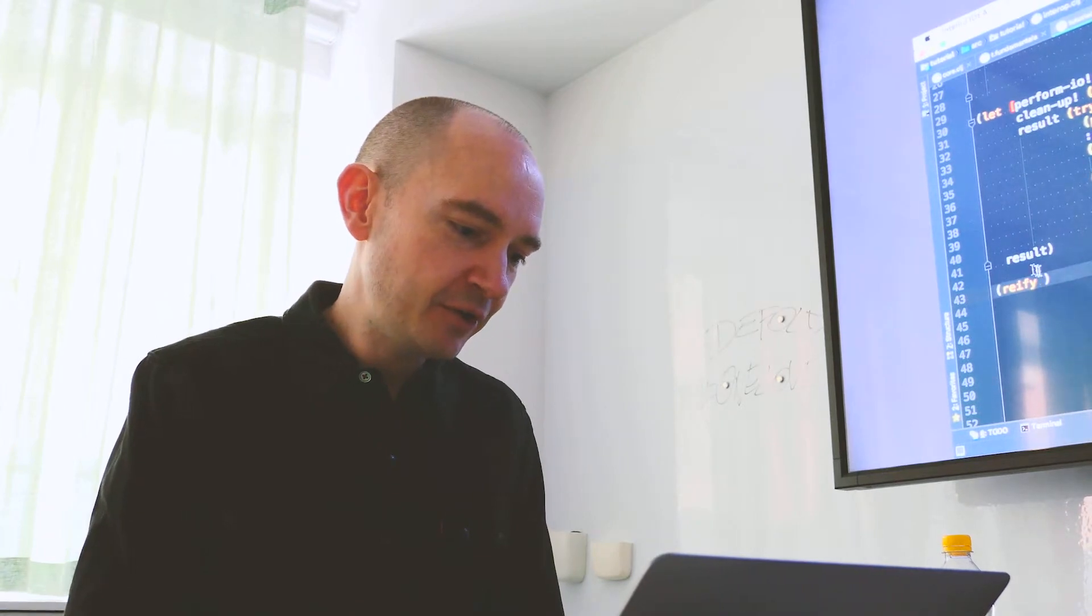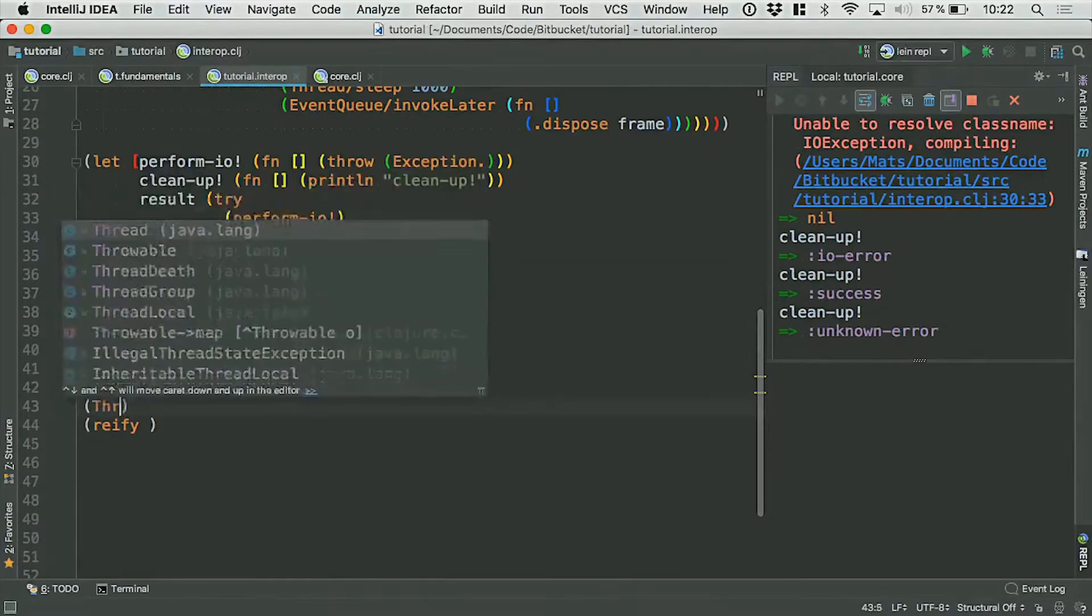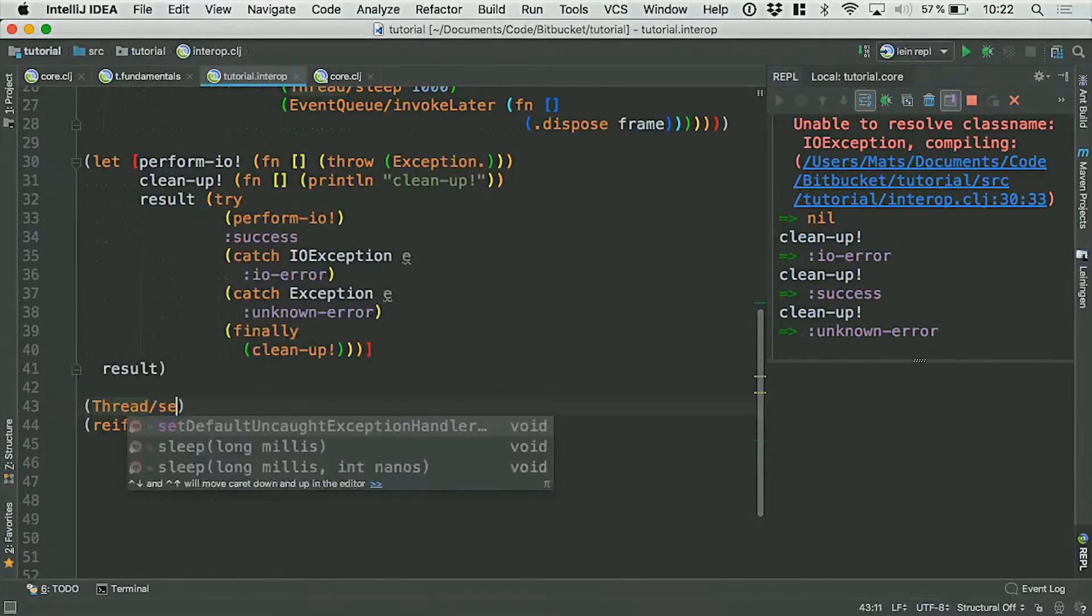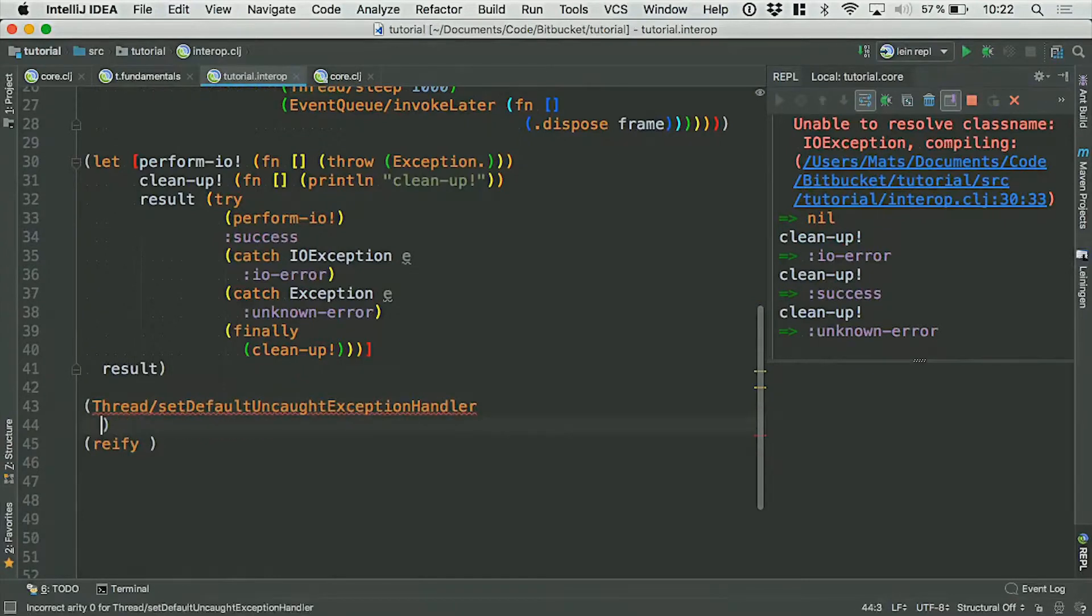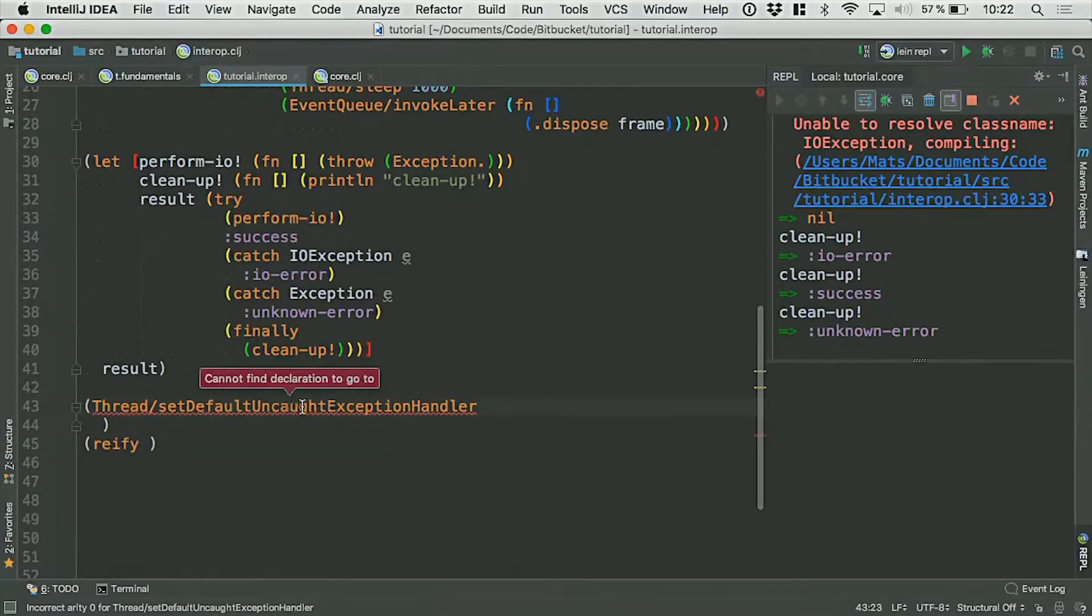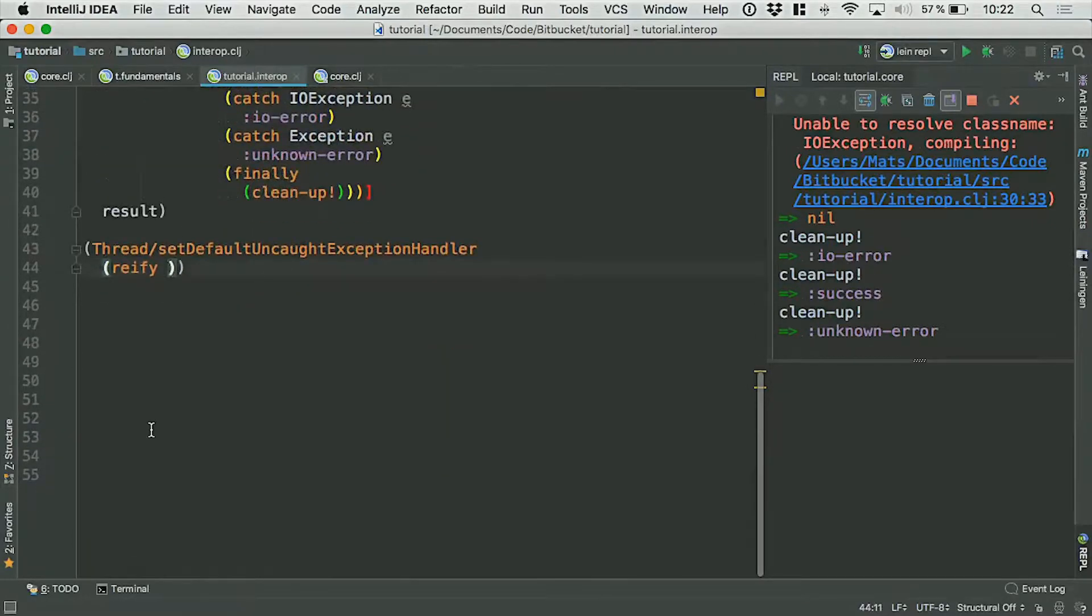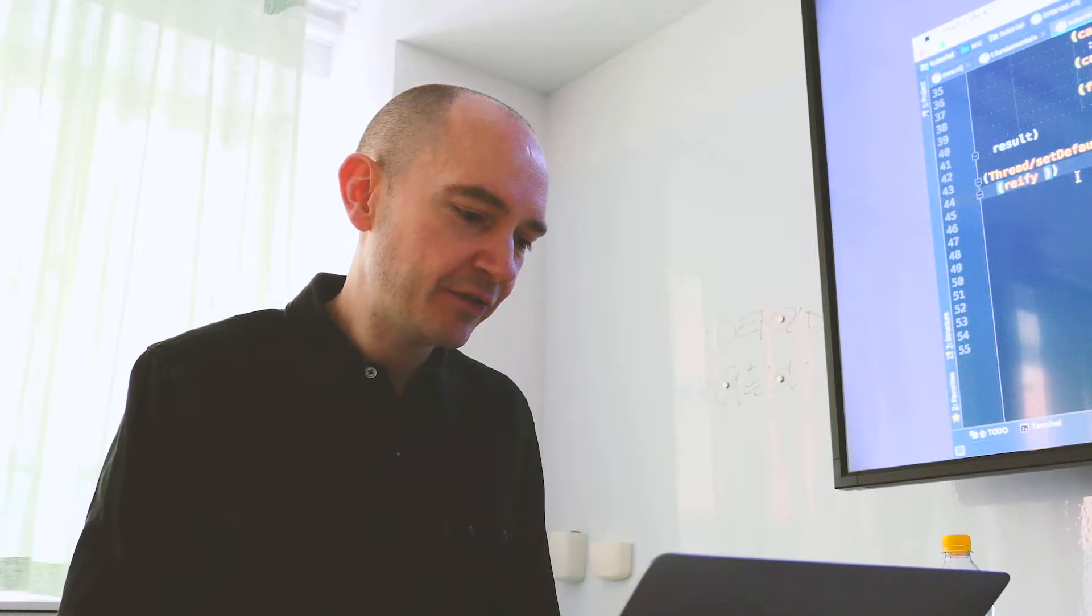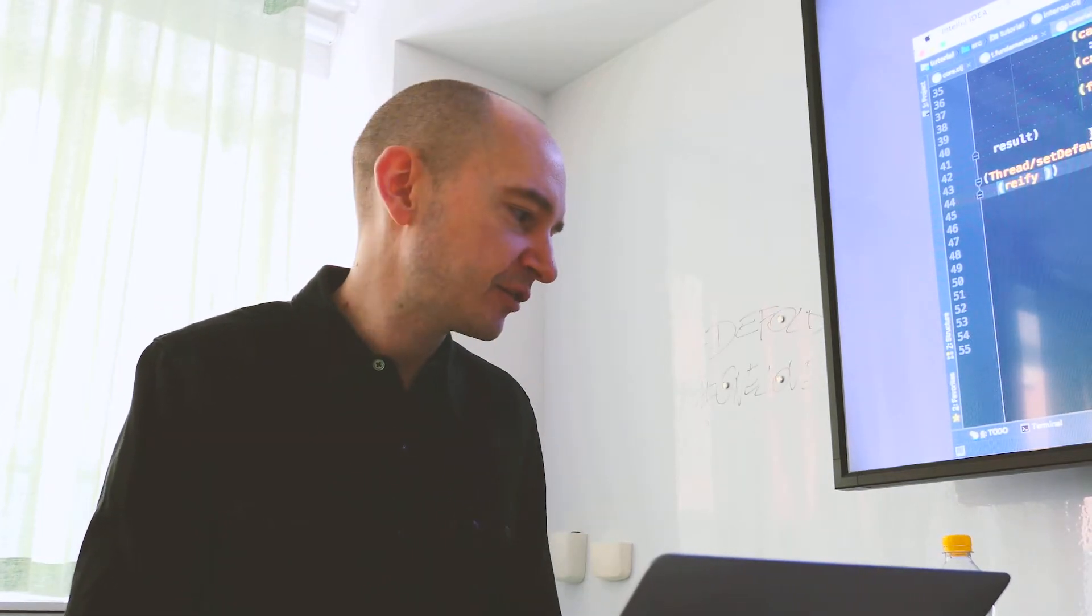So what I'm going to do is I'm going to call the thread setDefaultUncaughtExceptionHandler function, which takes—let's see, maybe now I can't look at that yet. I can do this. Maybe scroll up a bit, I guess. So this method is a static method on thread and we configure the current thread to have a different exception handler.